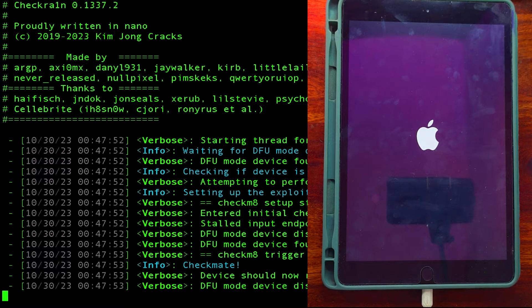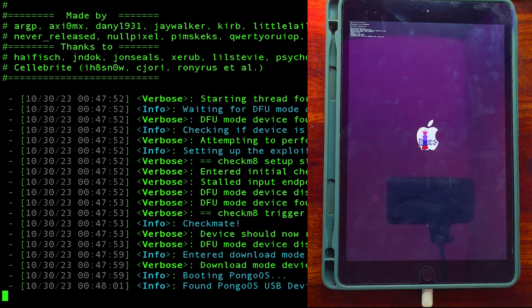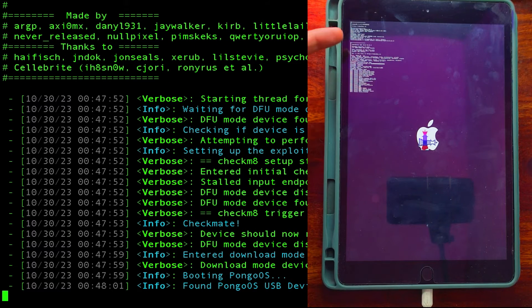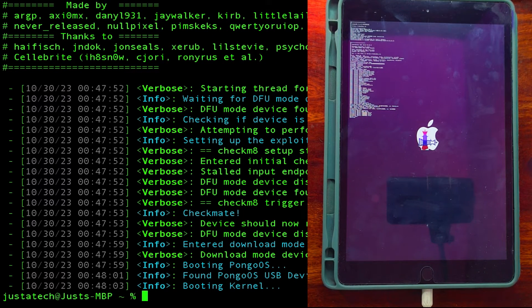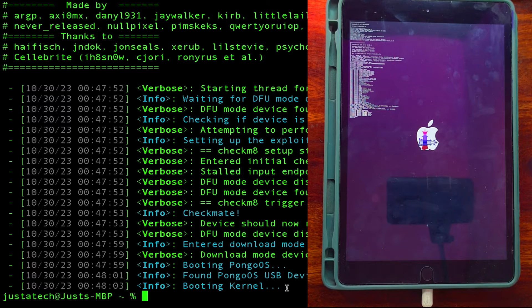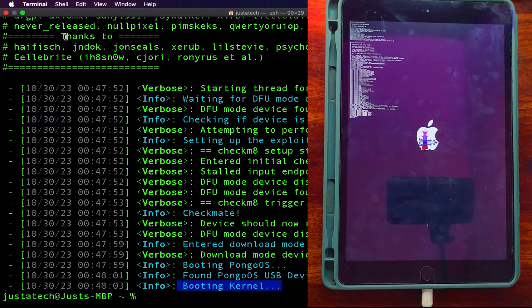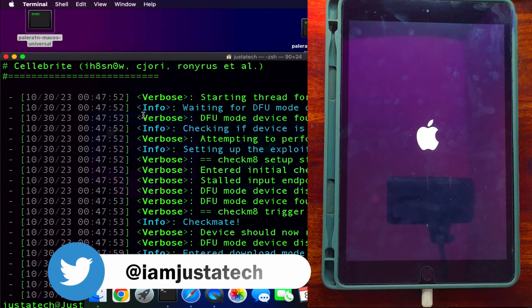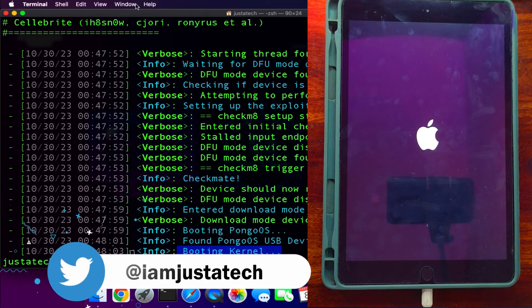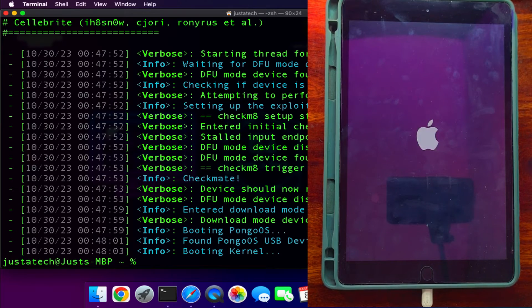After that, you will see the Checkmate exploit is running on the iPad and loading the PongoOS screen. Let's wait for the device to boot.